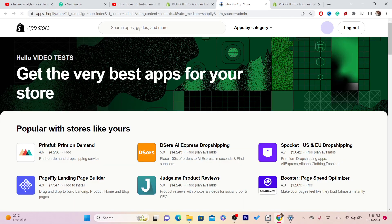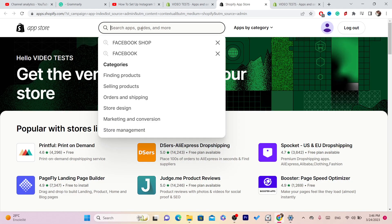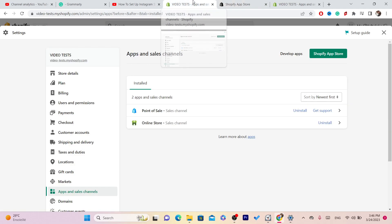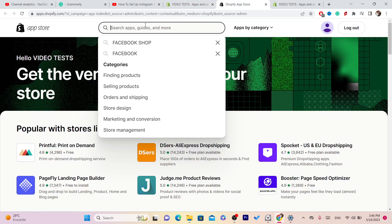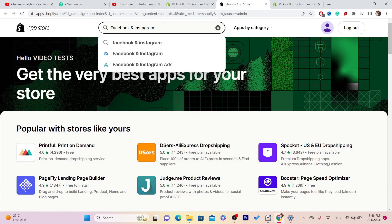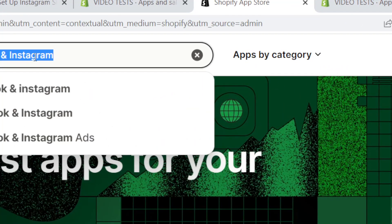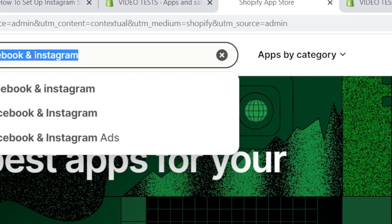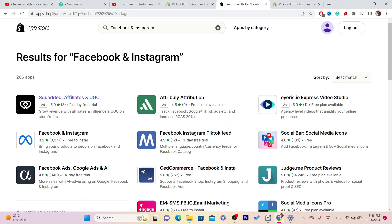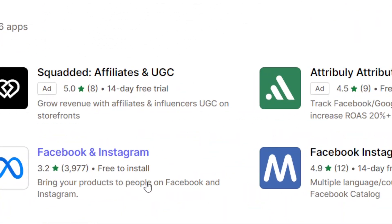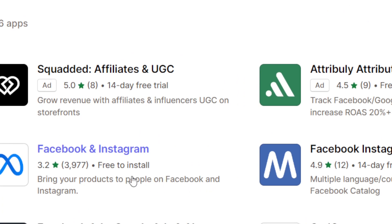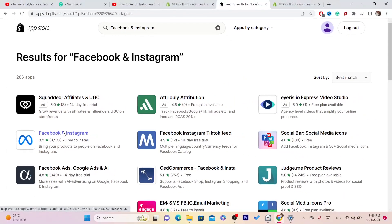After you click on Shopify App Store, you want to search for the app that will help us set up Instagram Shopping with Shopify. Search for "Facebook and Instagram" — they changed the name, it used to be something like Instagram Shop, but now it's called Facebook and Instagram. Click Enter and this is the app. As you can see, it says "Bring your products to people on Facebook and Instagram."